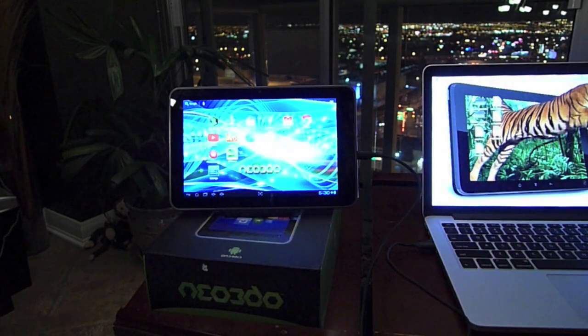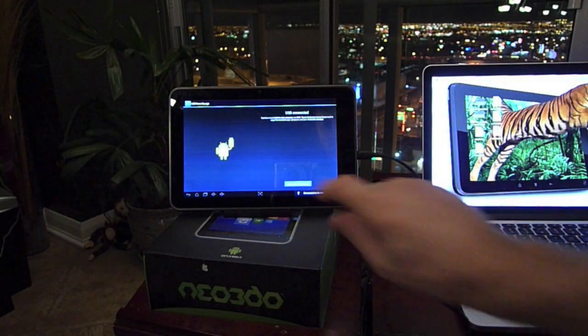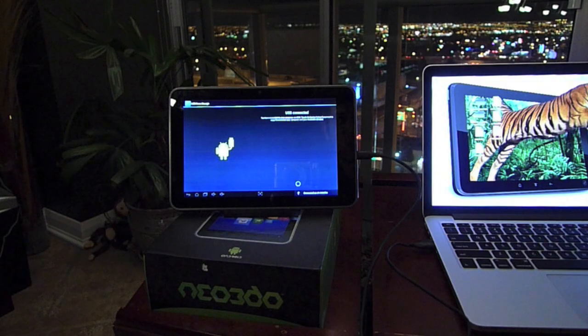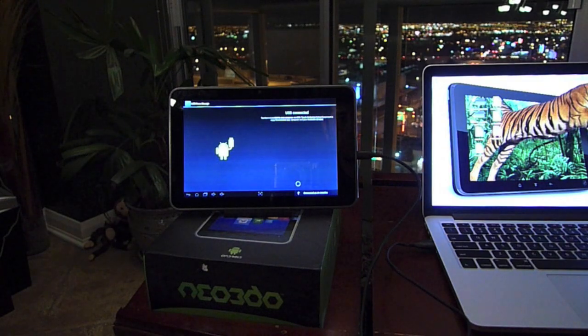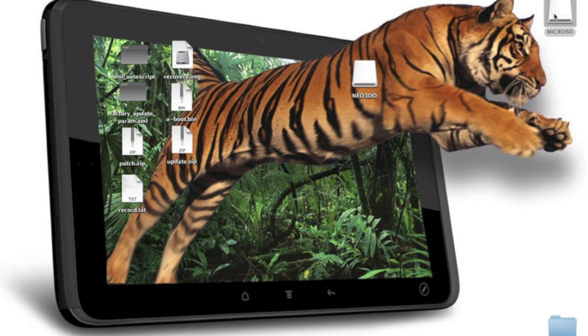By now you should have already downloaded the pieces we've given you, which are these seven files.